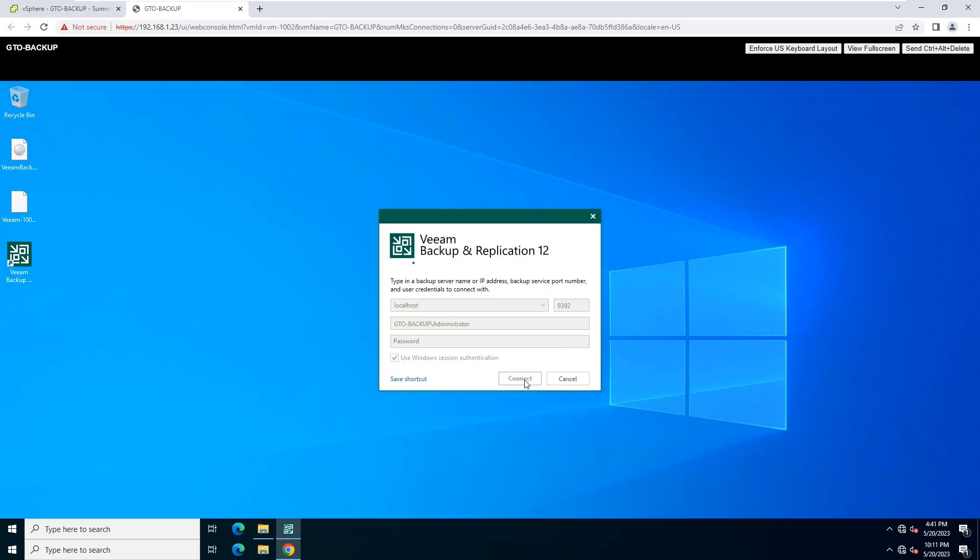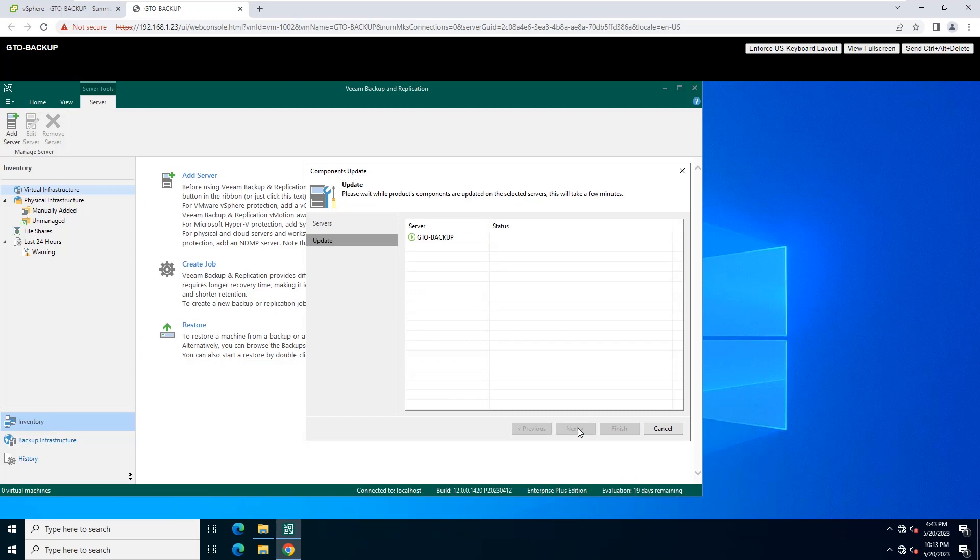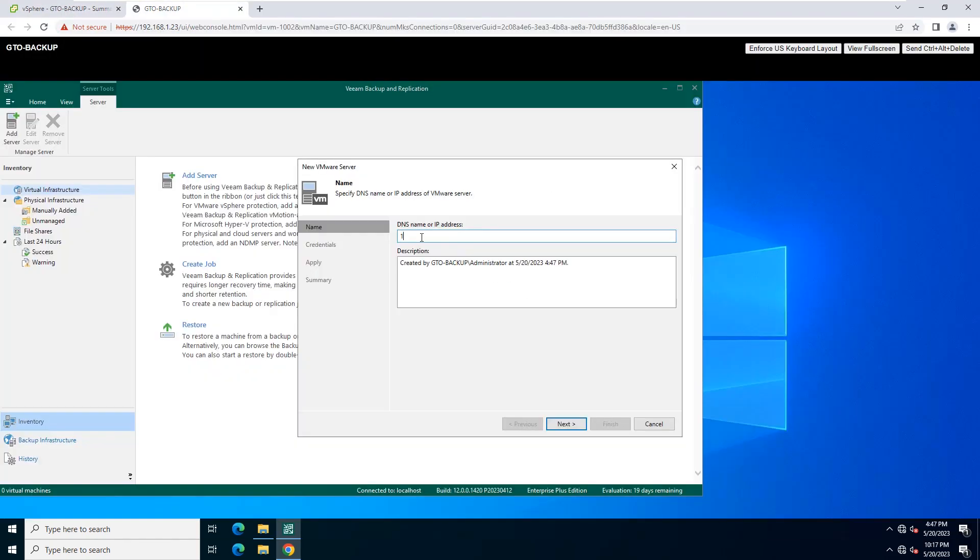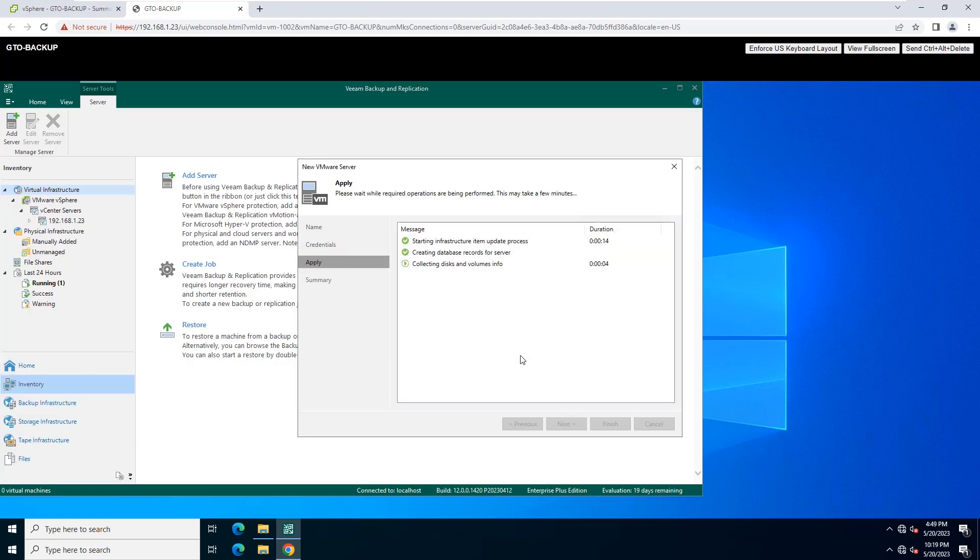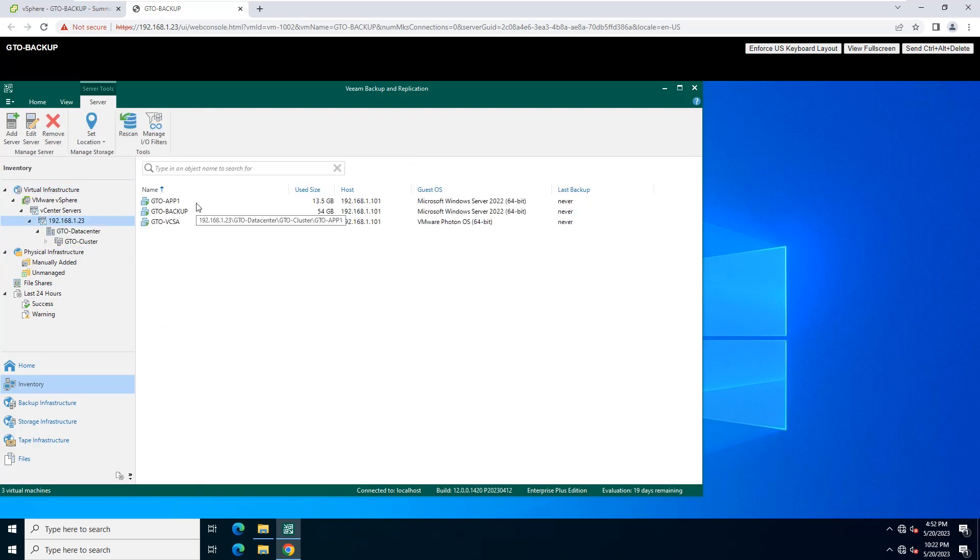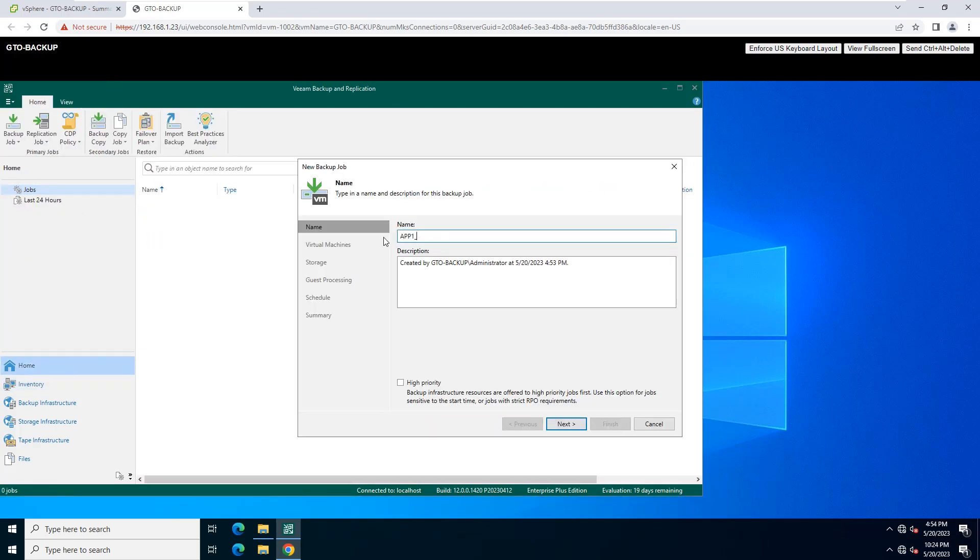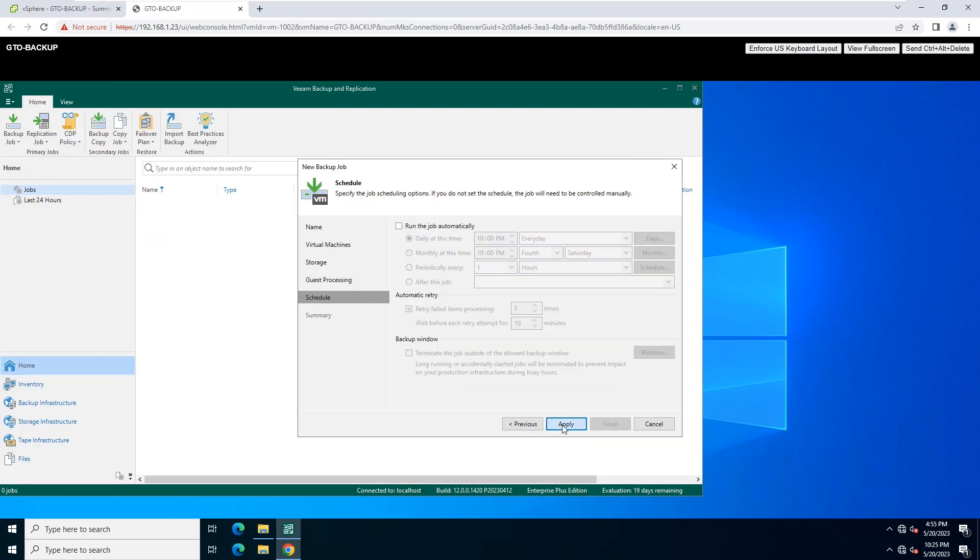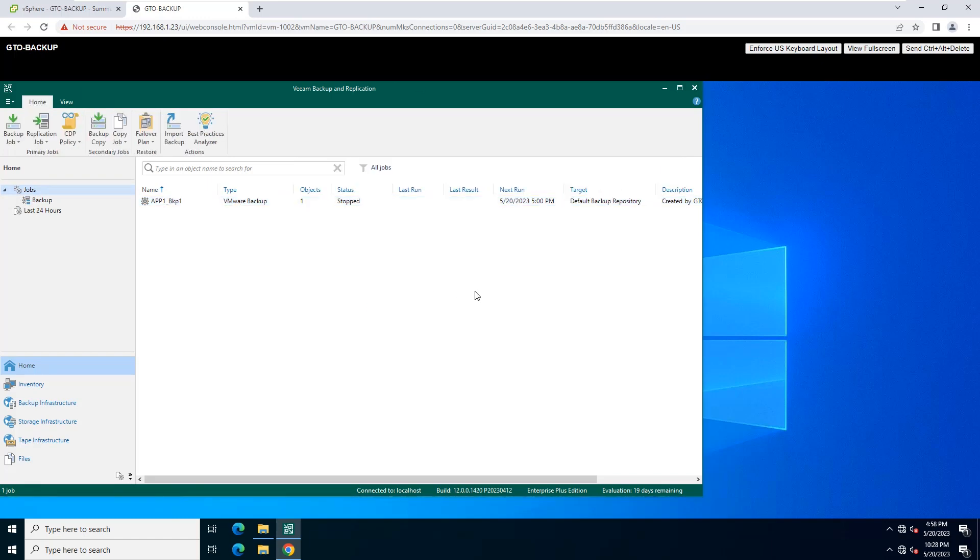And that concludes our step-by-step guide on how to install Veeam Backup and Replication. But wait, there's more! In our next video, we'll dive into configuring, initiating backup jobs and the restoring process. Get ready to unlock a whole new level of backup and replication.